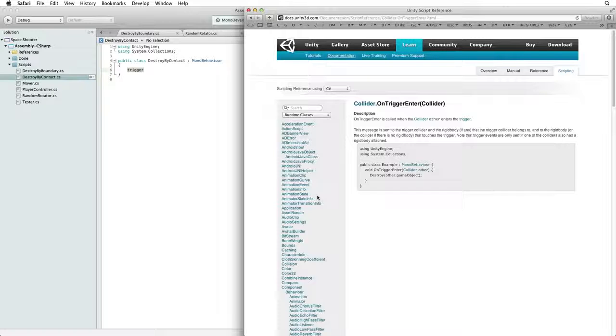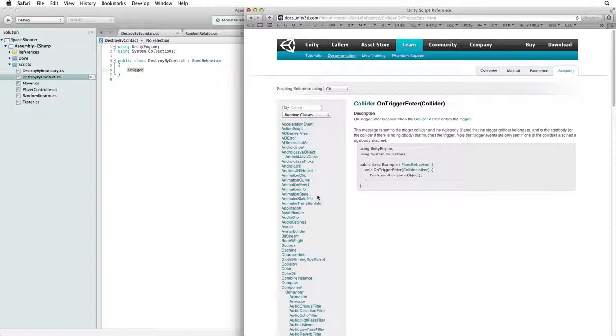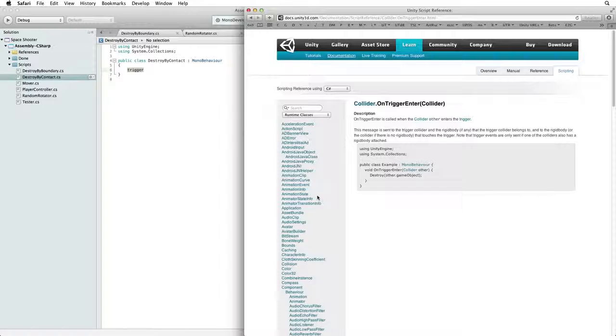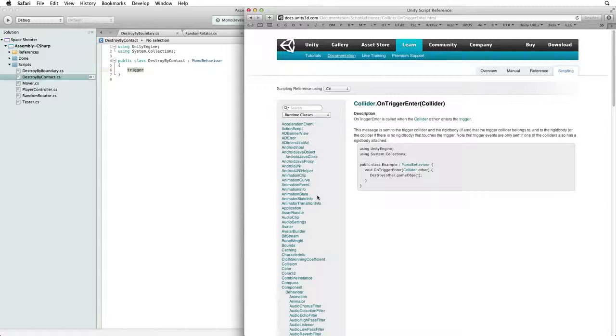This sample code is also convenient as it does almost everything we need. When another collider enters the trigger we are given a reference to that other collider as collider other. The code then destroys the other collider's game object.